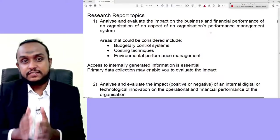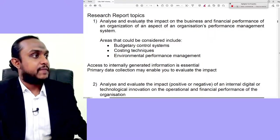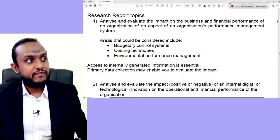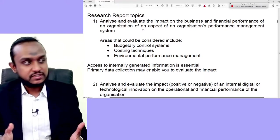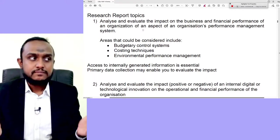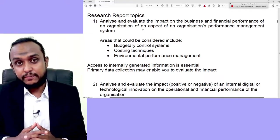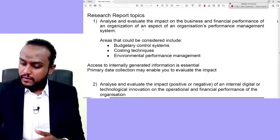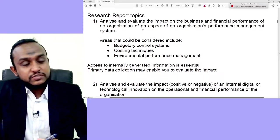Let's start looking at the first five topics. Topic one: analyze and evaluate the impact on the business and financial performance of an organization of an aspect of an organization's performance management system. Areas that could be considered include budgetary control systems, costing techniques, and environmental performance management. They note that access to internally generated information is essential and primary data collection may enable you to evaluate the impact.